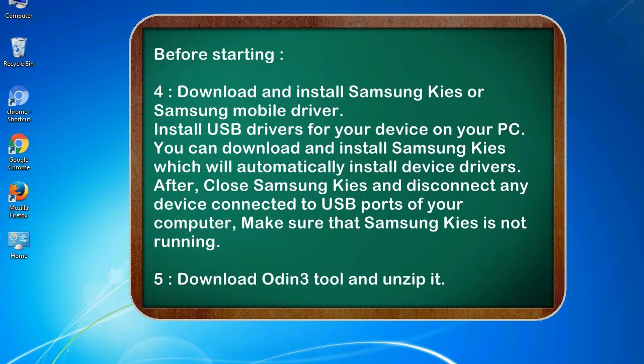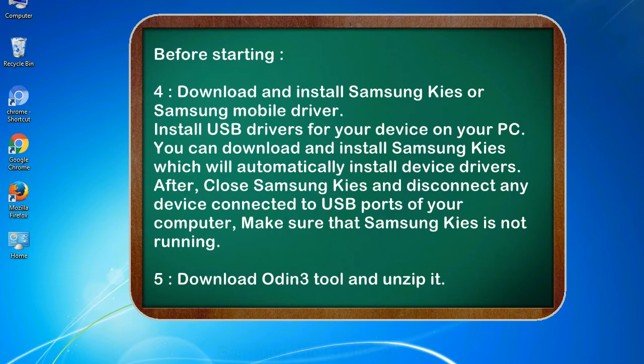After, close Samsung KIES and disconnect any device connected to USB ports of your computer. Make sure that Samsung KIES is not running. 5. Download Odin 3 tool and unzip it.